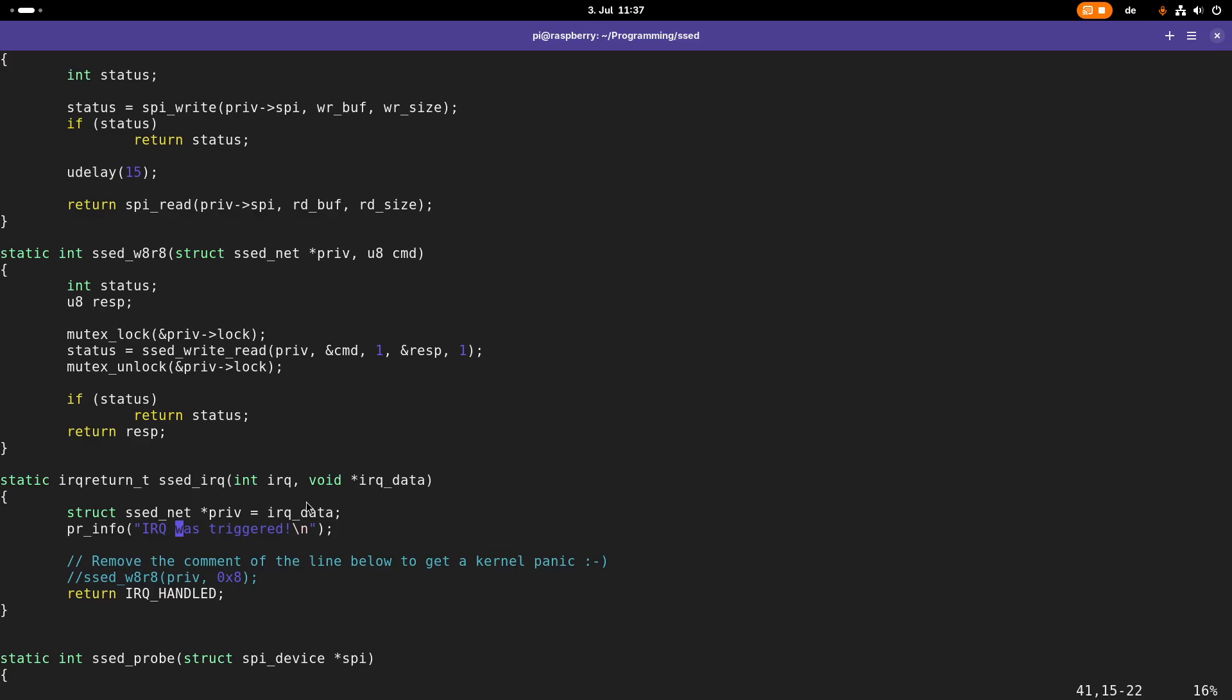But the thing is, because we have different sources for the interrupts, we need to read back the reason for the interrupt. For example, if the interrupt reason is that a package was transmitted successfully or that a package was received. We were using this set write8read8 function which will access the SBI bus and write one byte out of the bus and read one byte back.